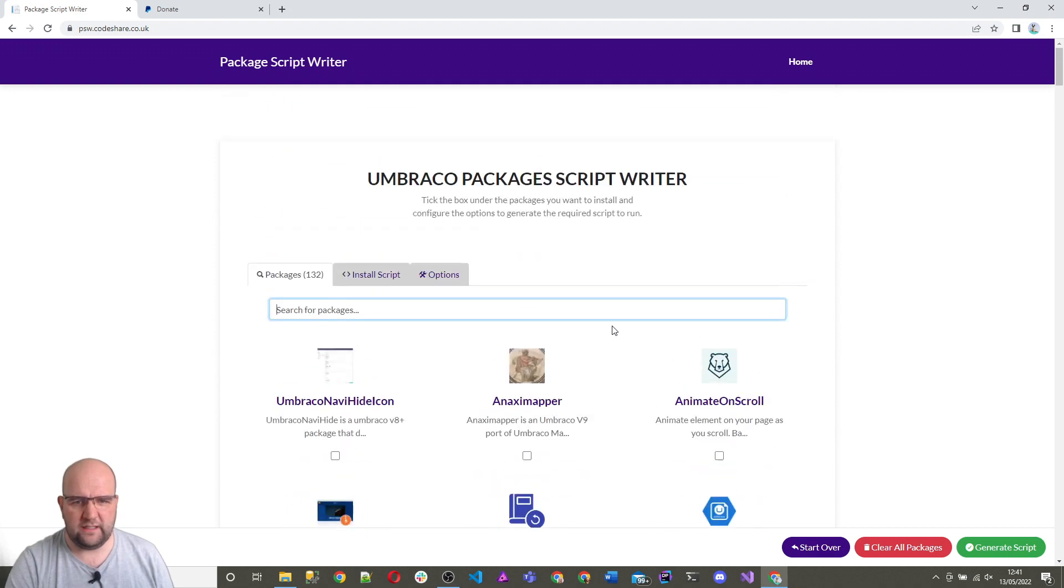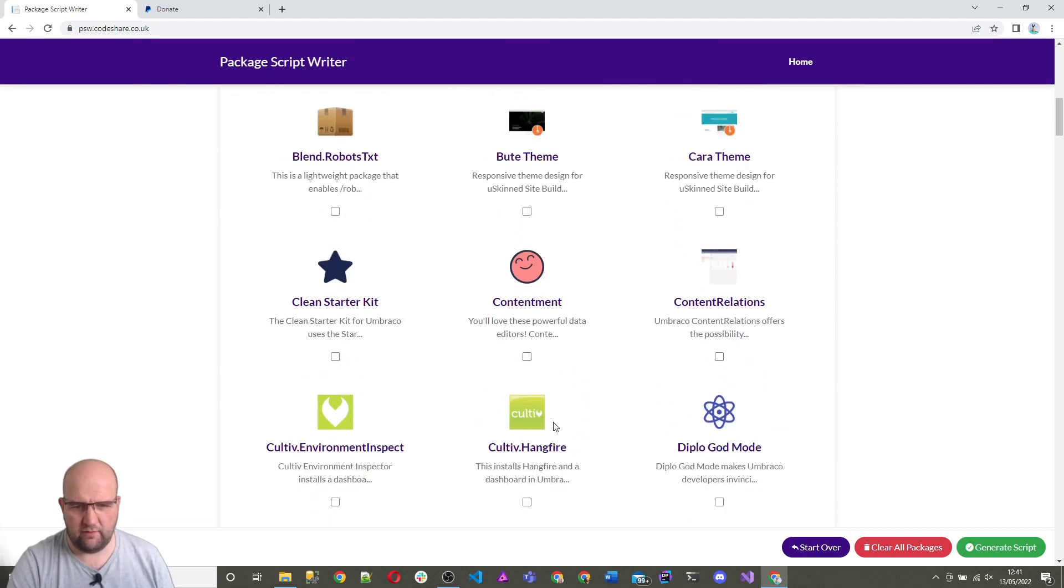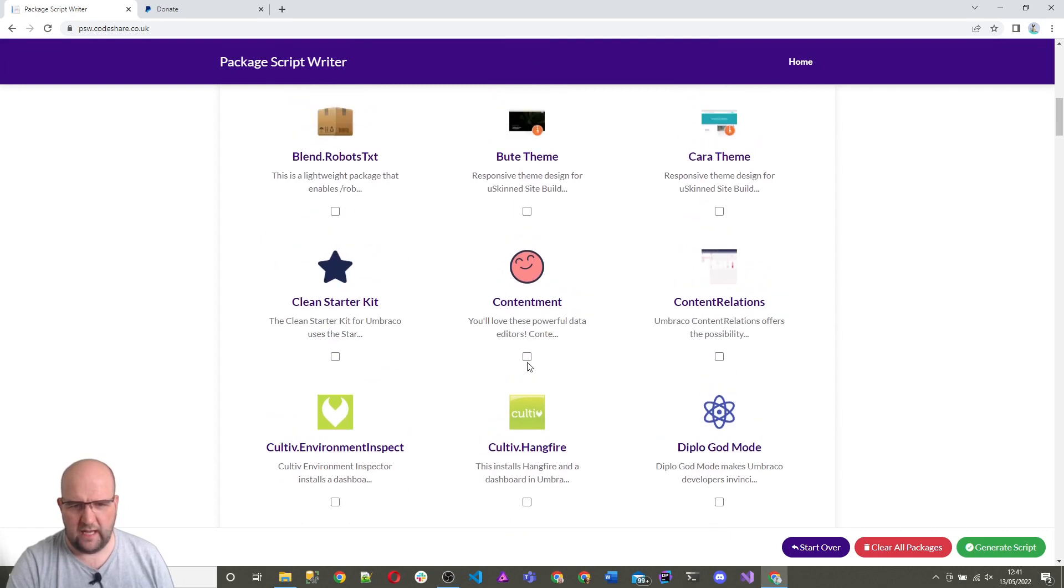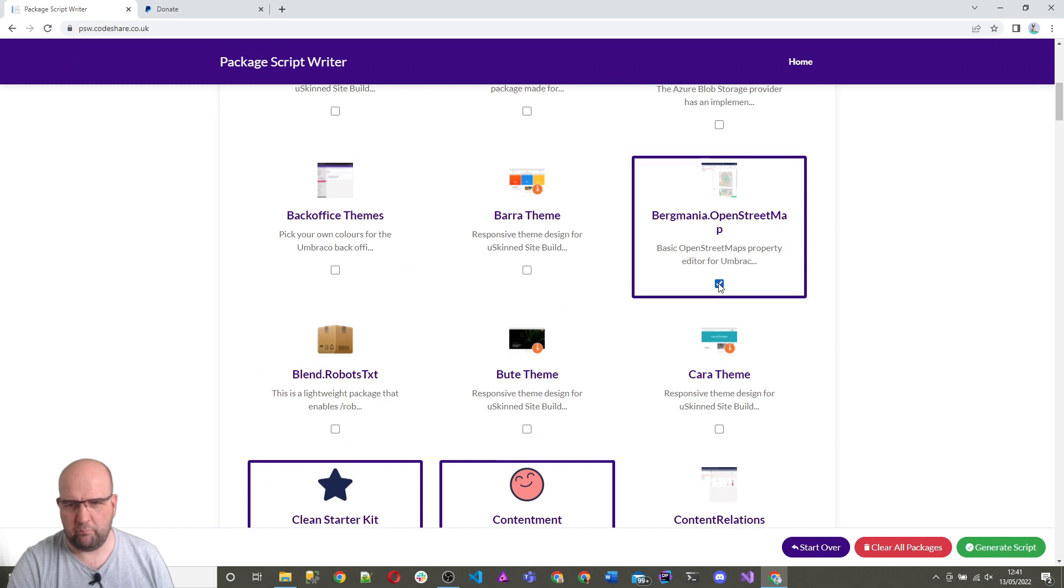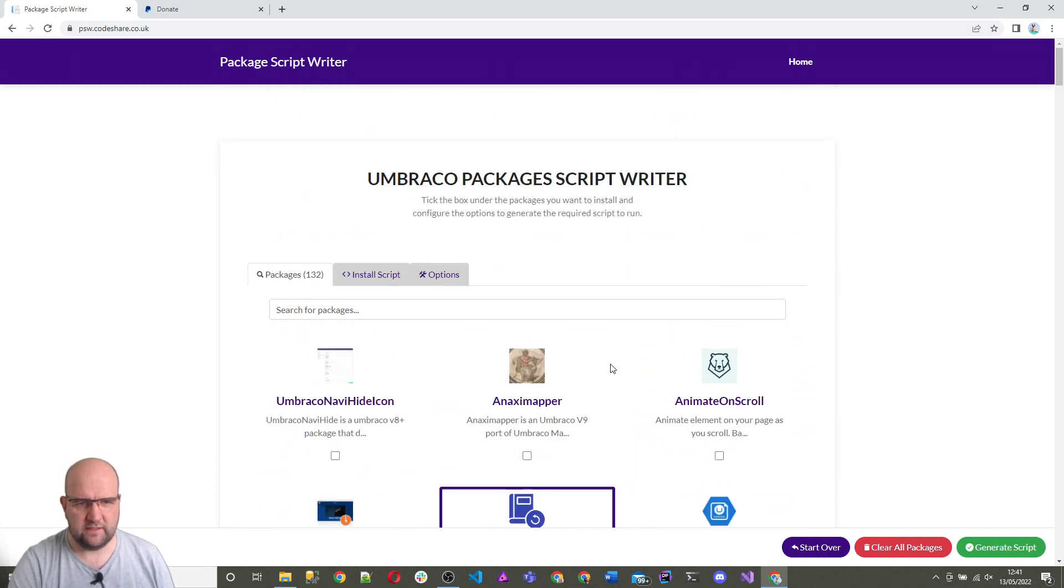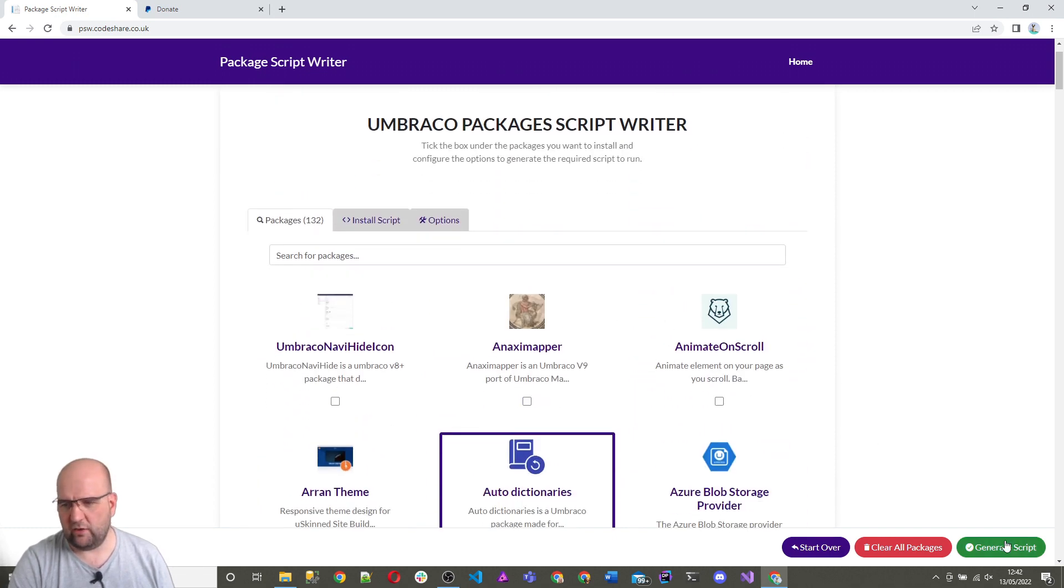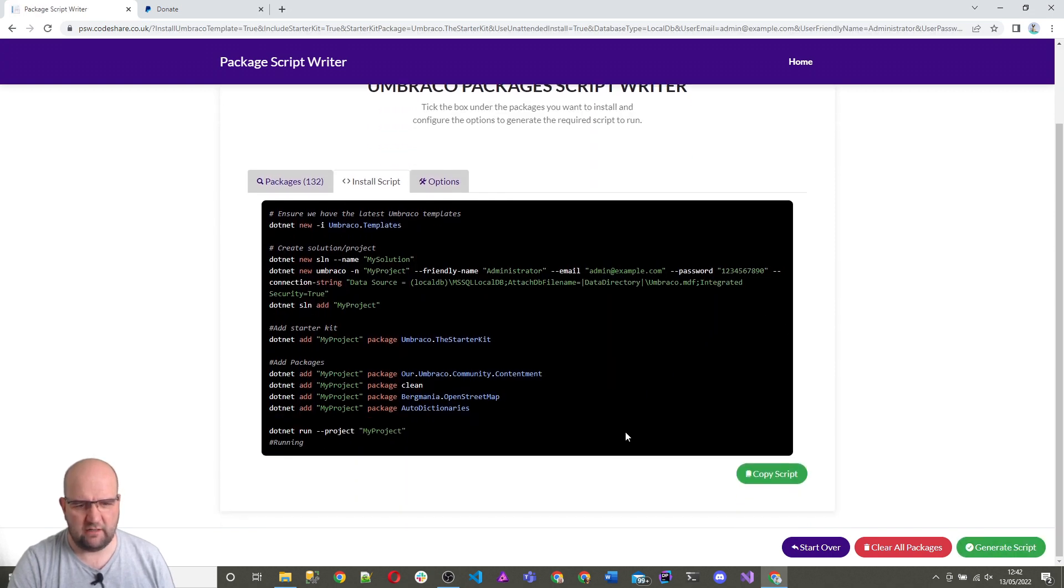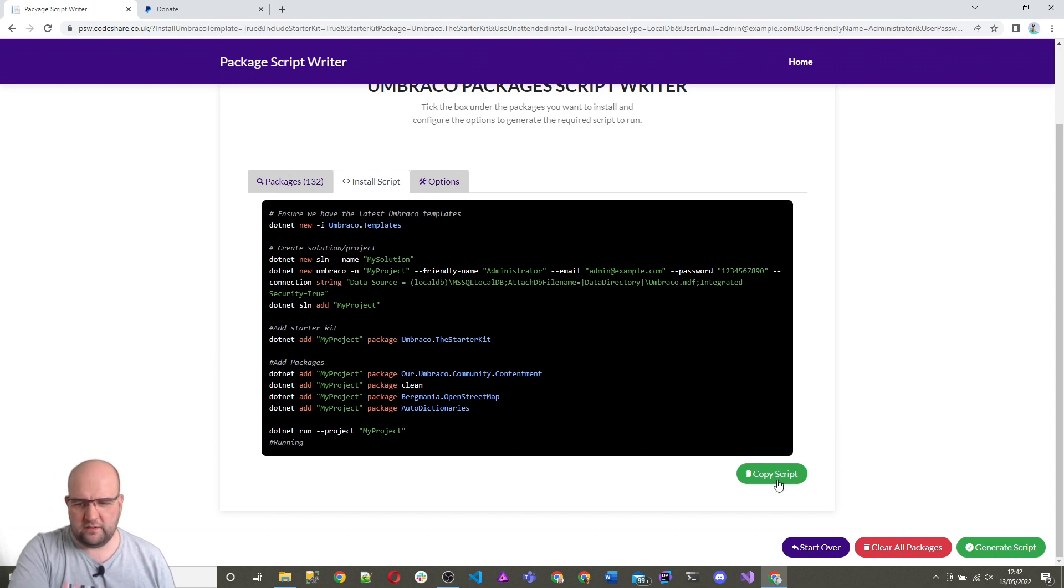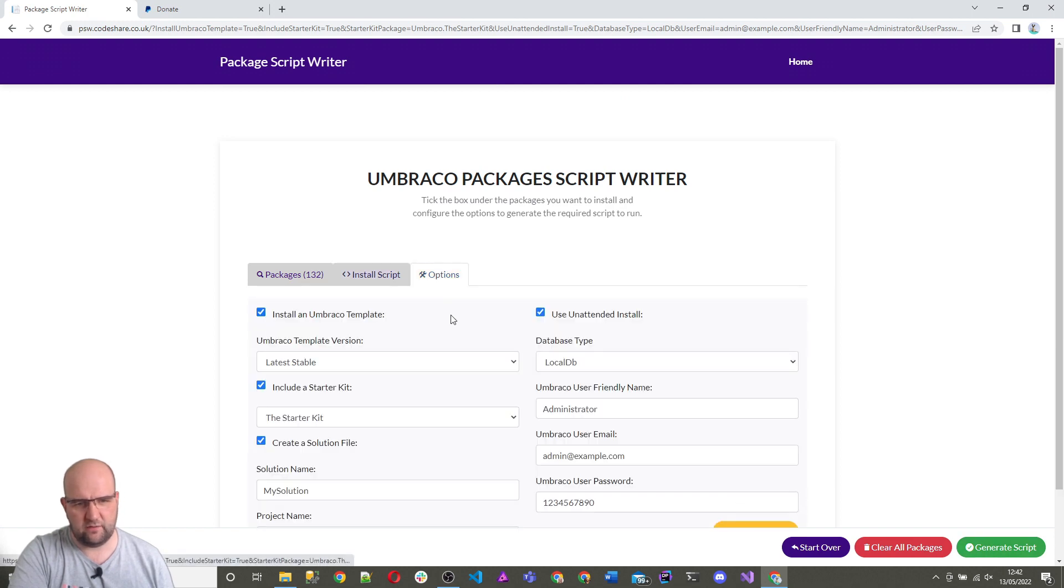The order that you tick them is the order that they'll be added. So if I wanted to, I could add contentment first and then clean starter kit and then Bergmania and then auto dictionaries. And if we click on generate script, this now has generated this in the order that we tick them. If you want to clear the packages, you can do that and then it will keep the other settings.